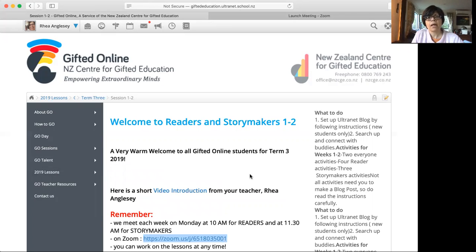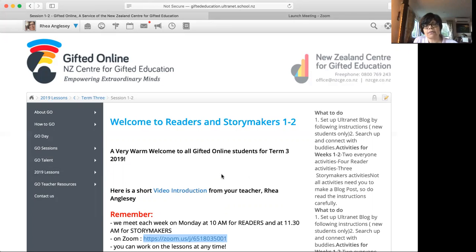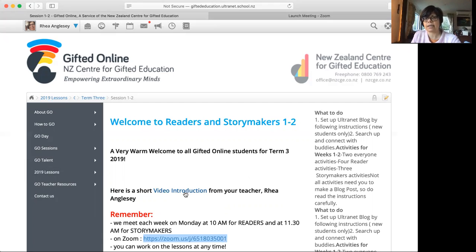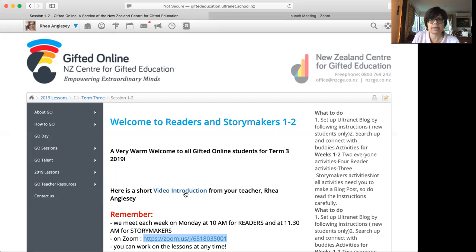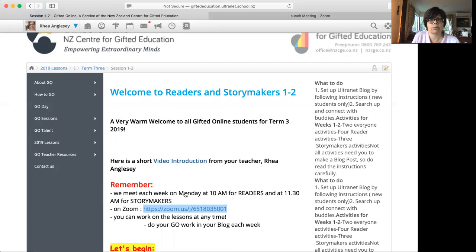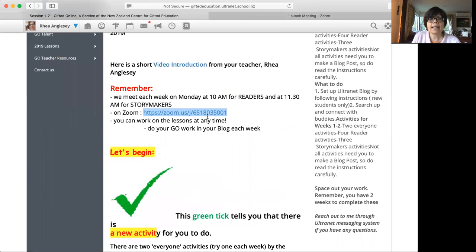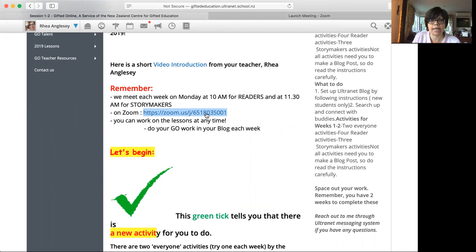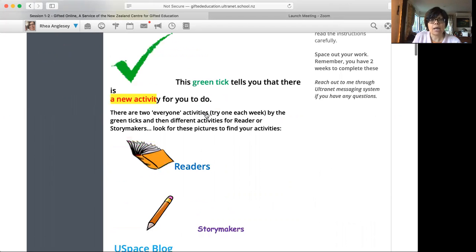There is a video introduction about me, about who I am. That is from a couple of terms ago when I first started, but it will still give you an idea about who I am. And then this is your Zoom room number, which you must have found because you did log in.